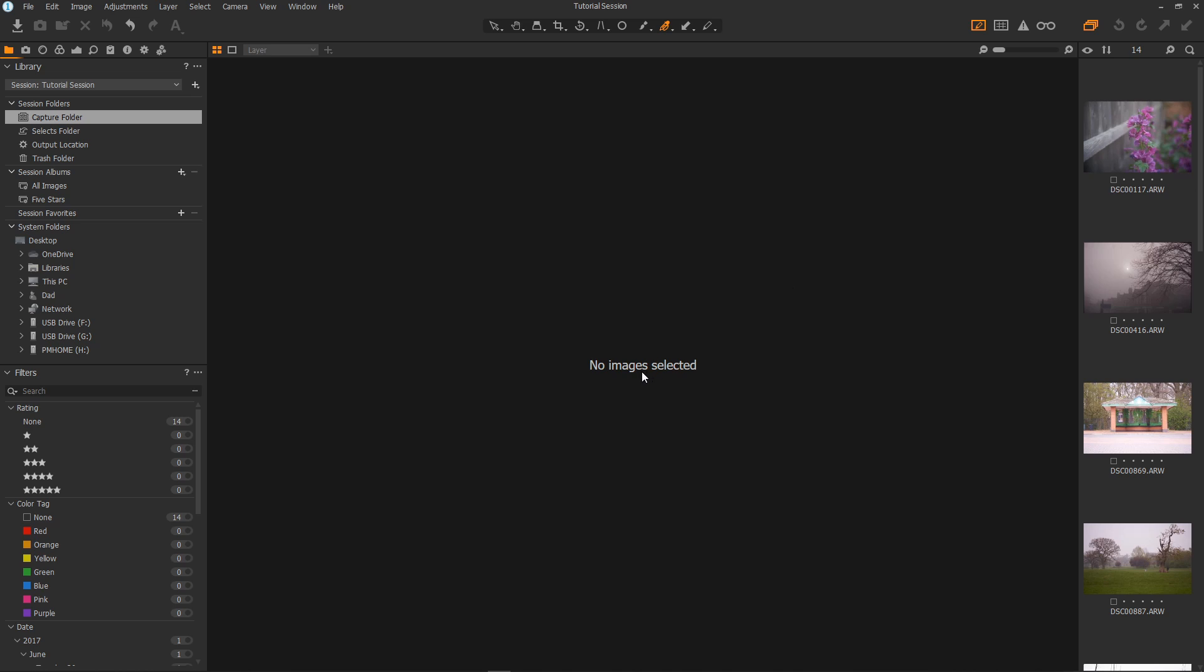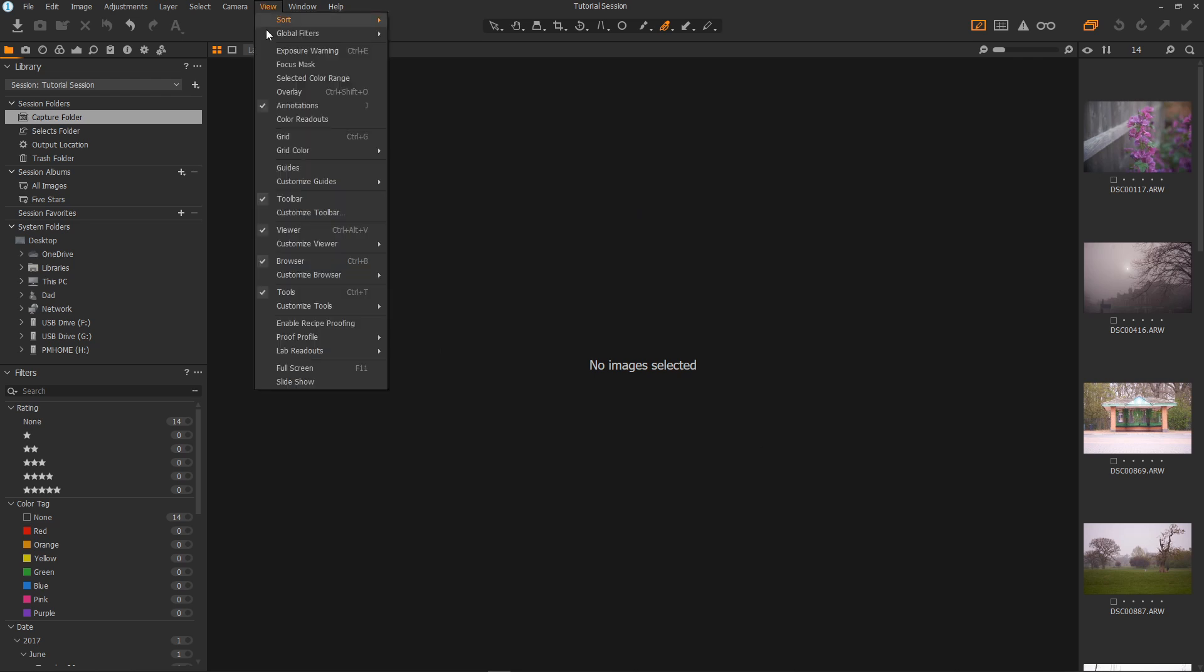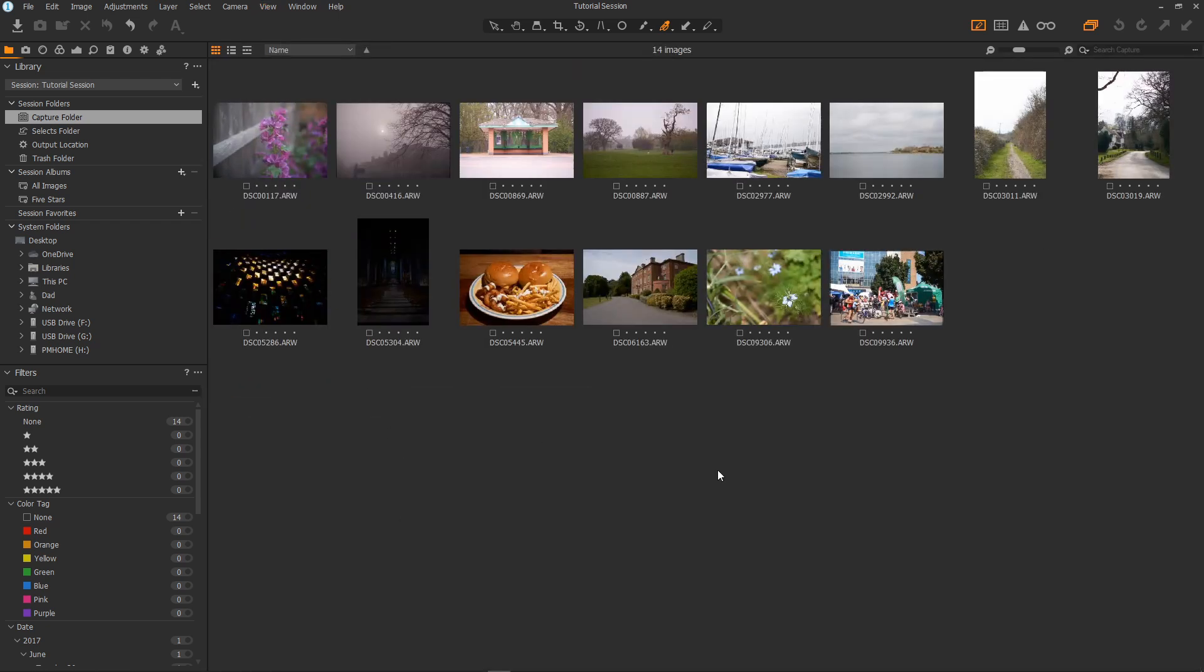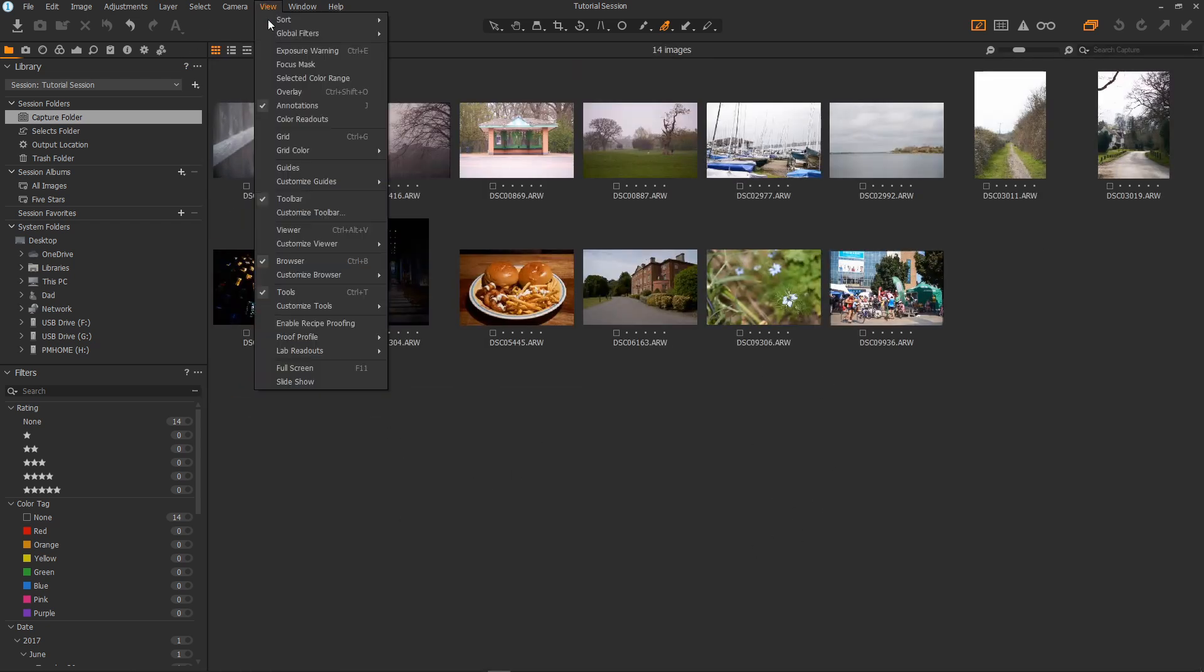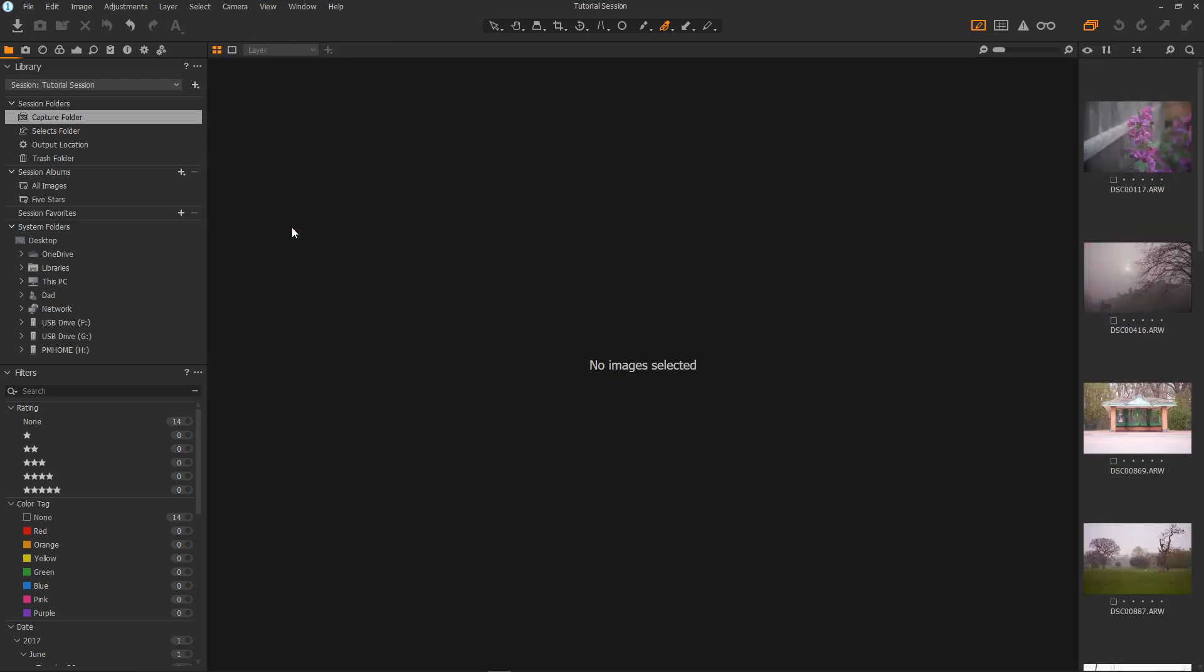You may wish to view all of the images at once and not have any viewer on display at all. Just go to view then toggle off view or ctrl alt v. There you go no viewer. And then do it again or ctrl alt v to bring the viewer back.